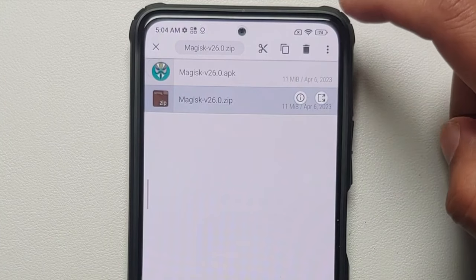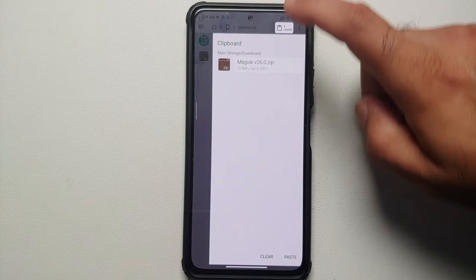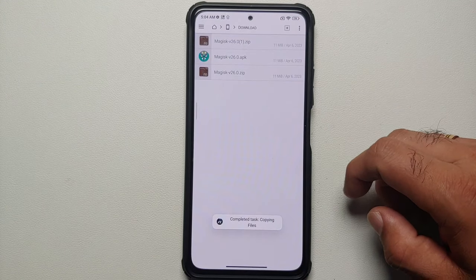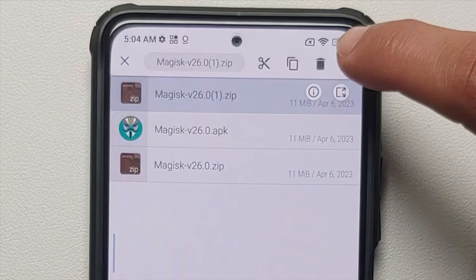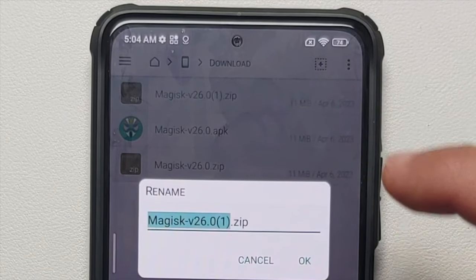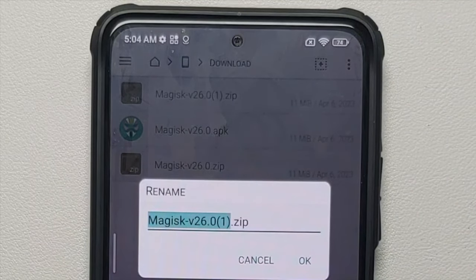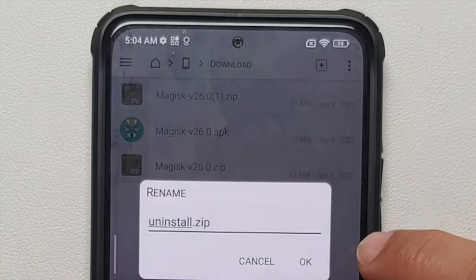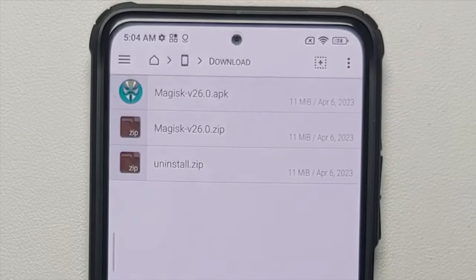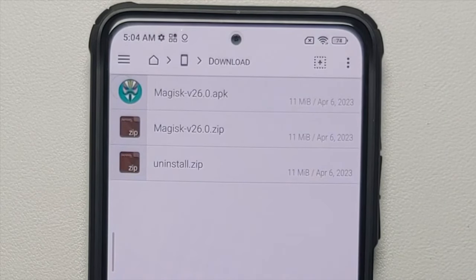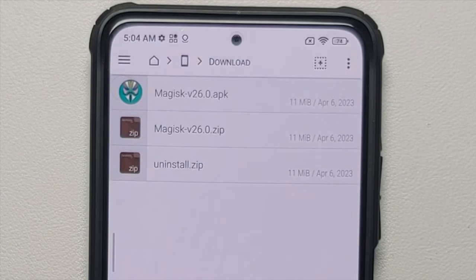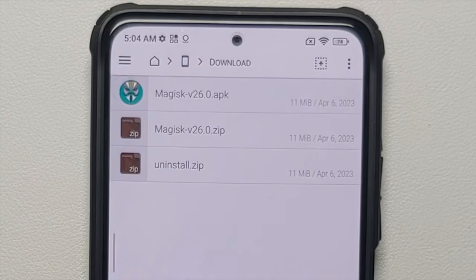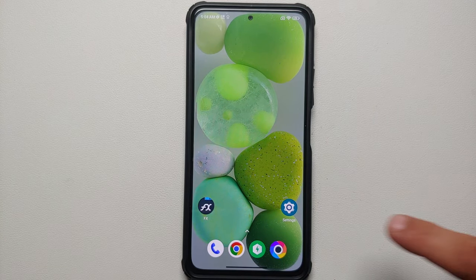Now we have a file named Magisk version 26.0.zip. Next, create a copy of this zip file as well — press and hold, select copy, then paste and select okay. Select the newly pasted file, tap the three-dot menu, select rename, and give it the name 'uninstall.zip', then select okay. This uninstall.zip is for emergencies: if you get into a boot loop after flashing Magisk, simply boot back into your custom recovery and flash this file to fix it.